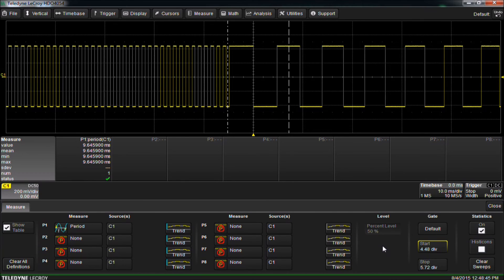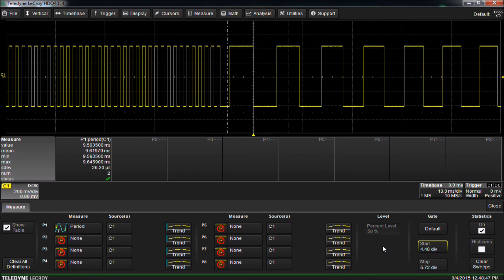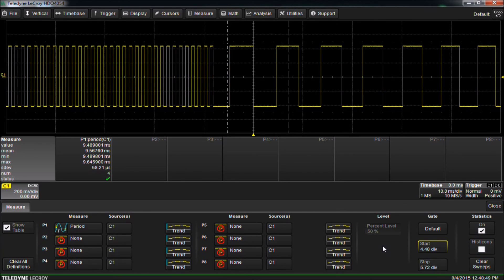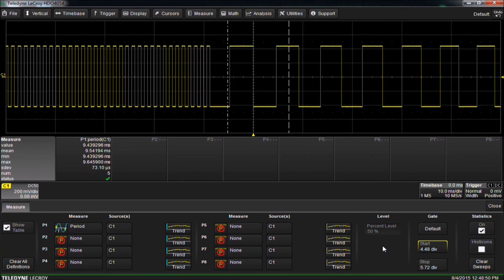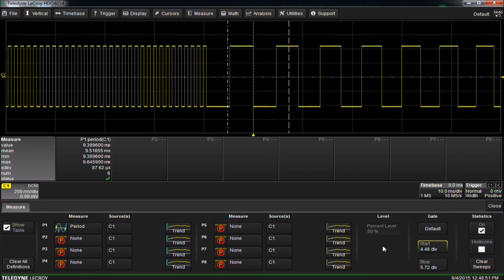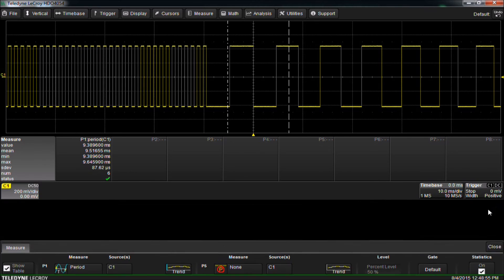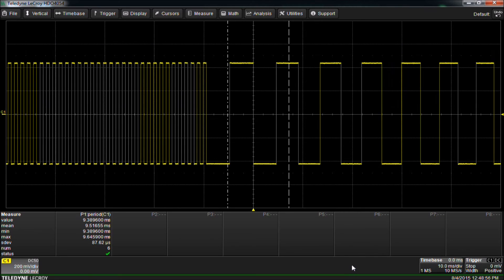Now we can trigger and see statistics building. This is how you apply measurement parameters to only a portion of the waveform acquisition. For more answers to frequently asked questions, go to teledynelacroix.com/FAQ.